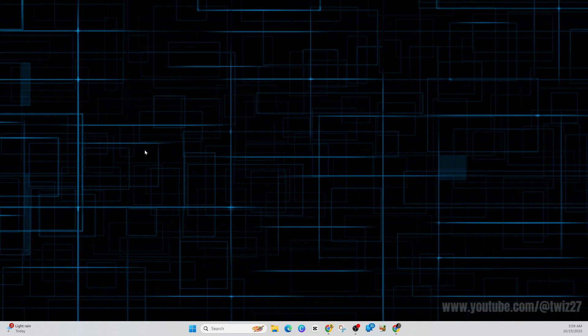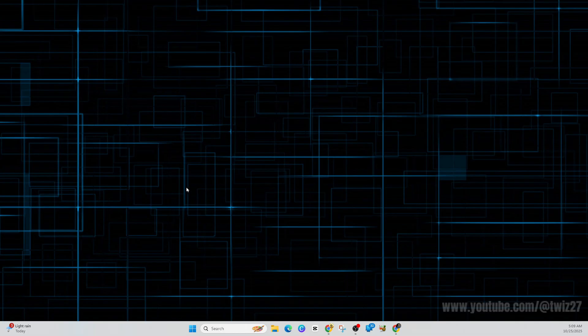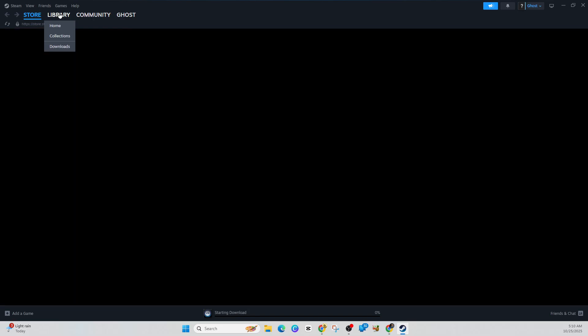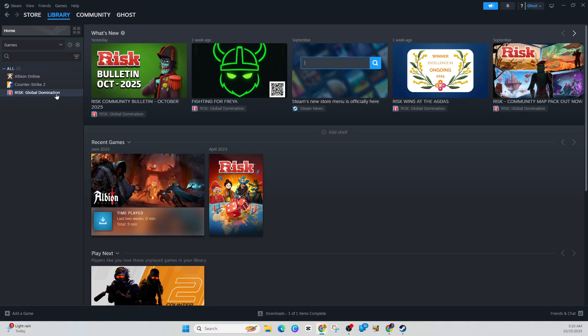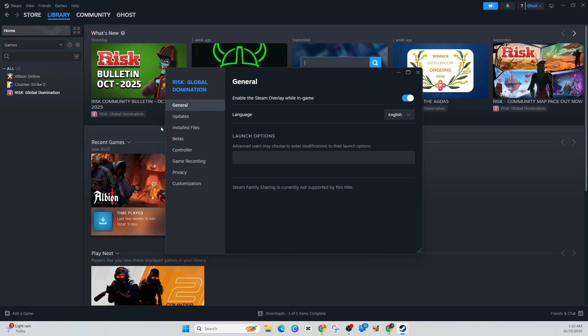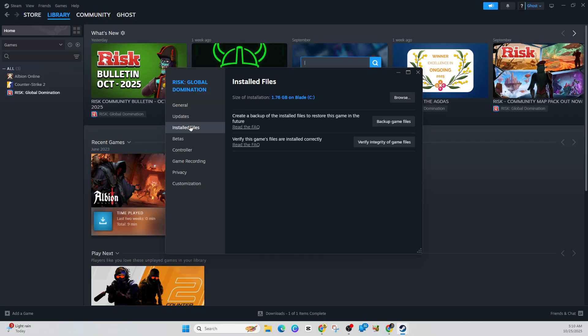The next fix is to repair or verify game files. Go ahead and open up Steam if you're using Steam. Once Steam is open, click on Library and go to your games on the left-hand side. Right-click the game, click on Properties, then click on Installed Files, and then click Verify Integrity of Game Files.